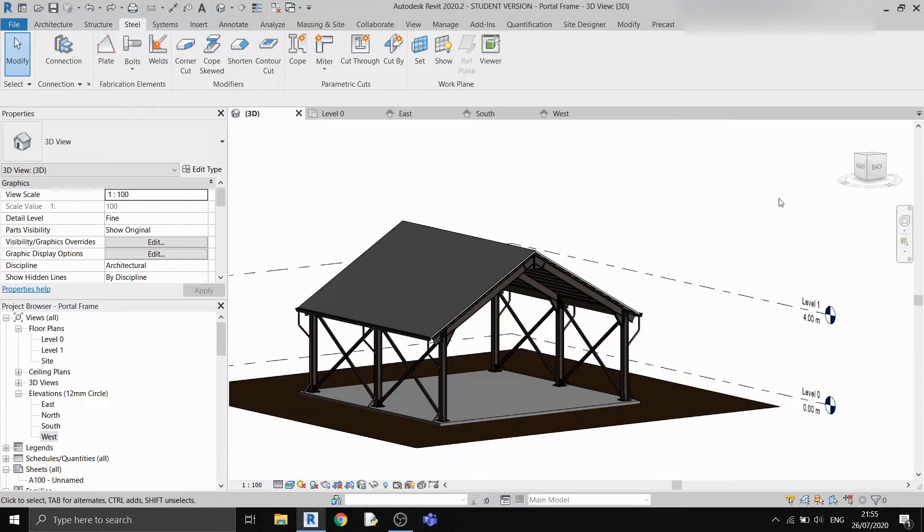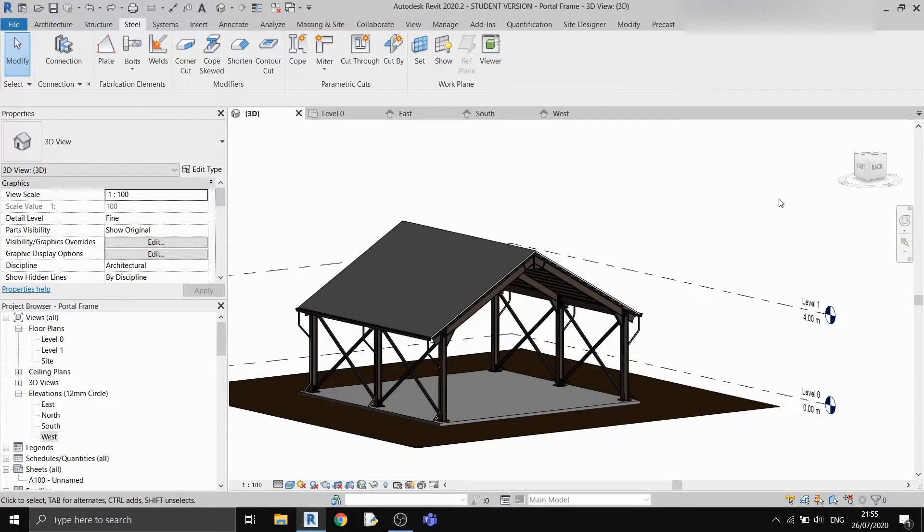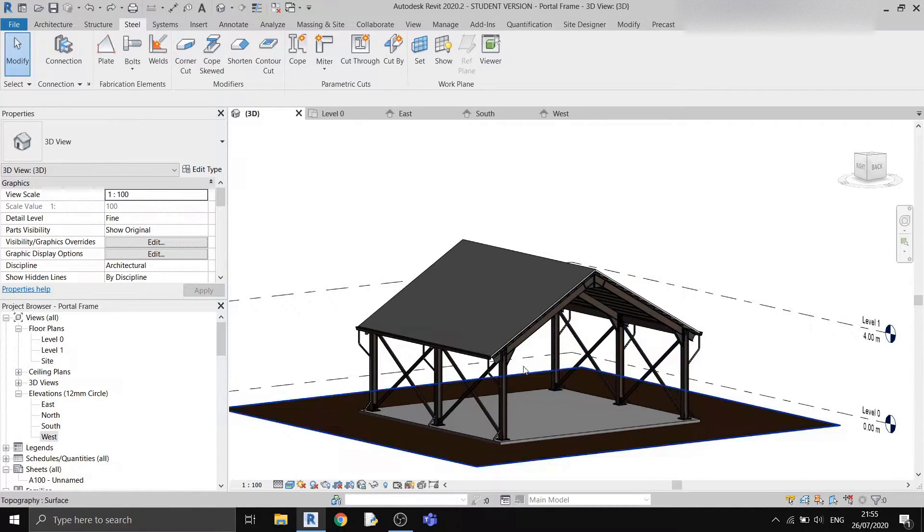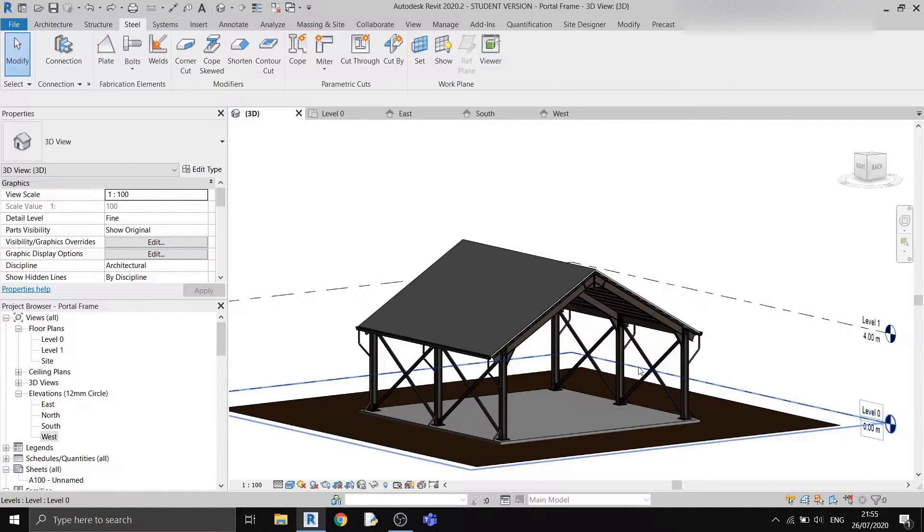Hello and welcome to my second Revit tutorial video series. In this tutorial series I'll show you how to draw a simple portal frame like this.